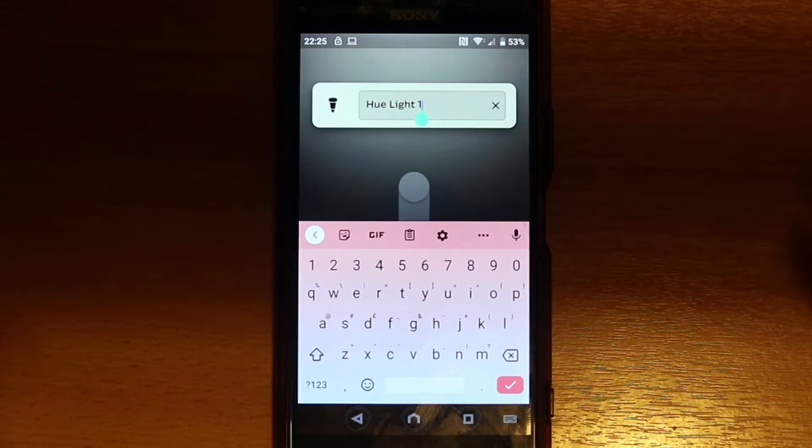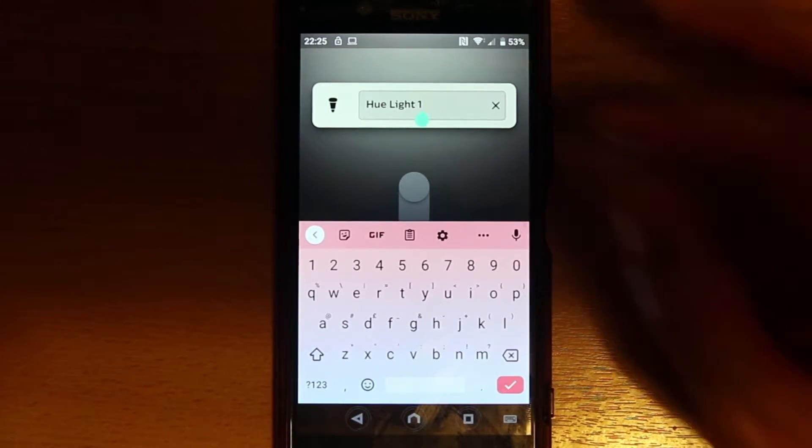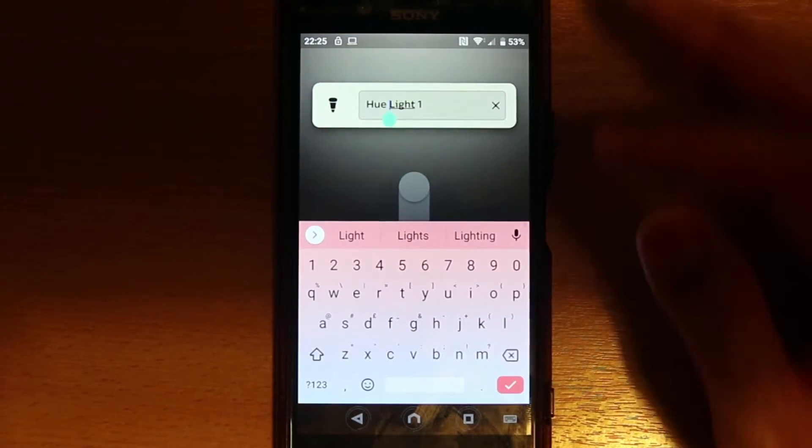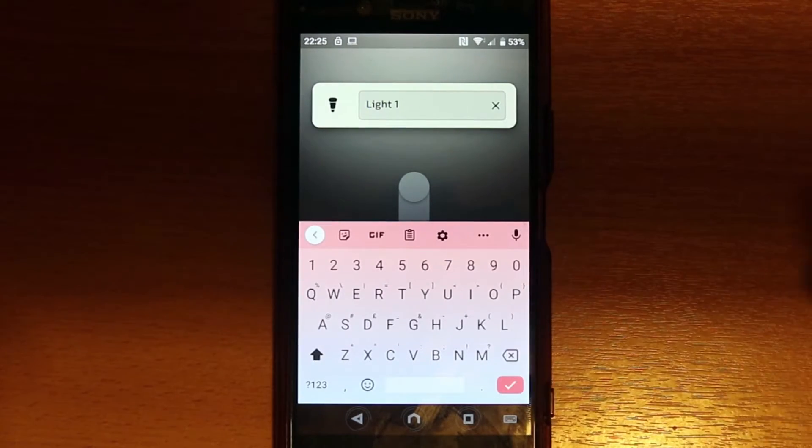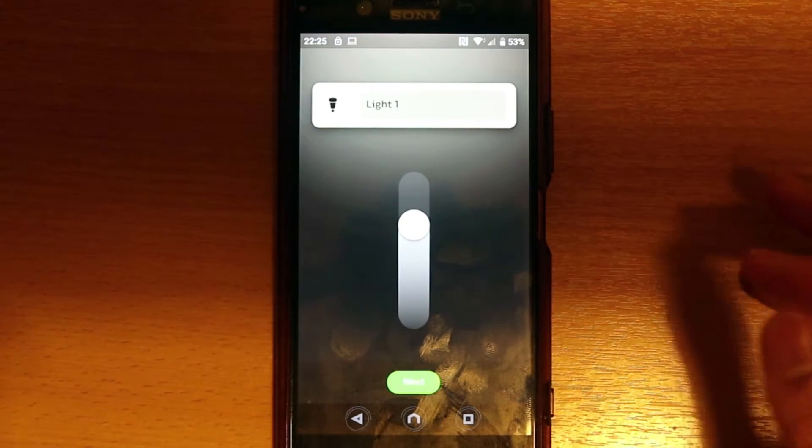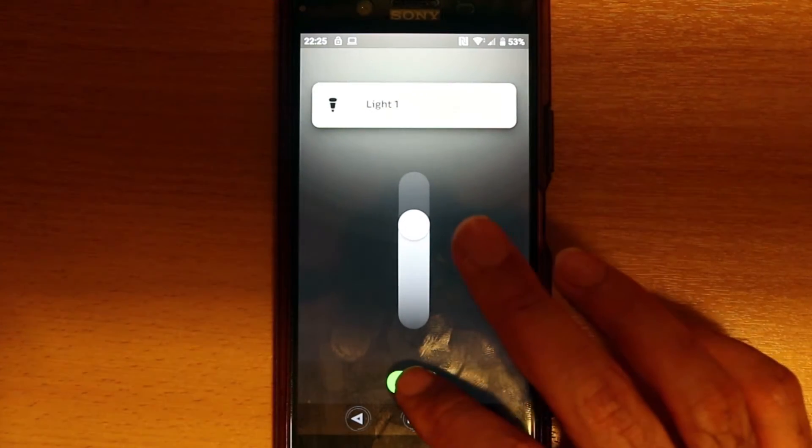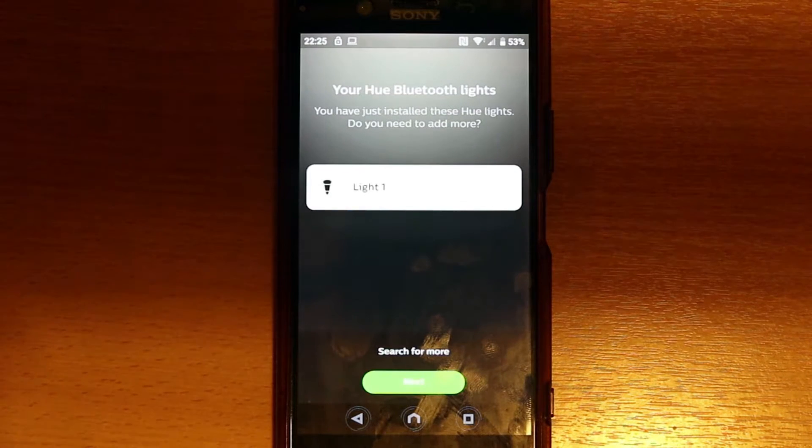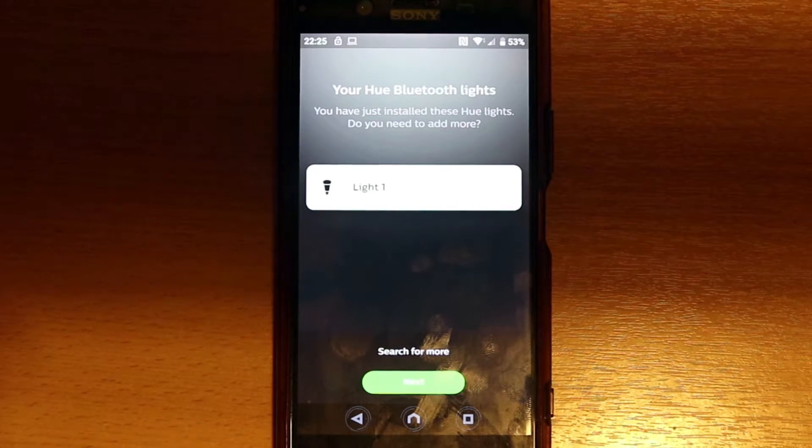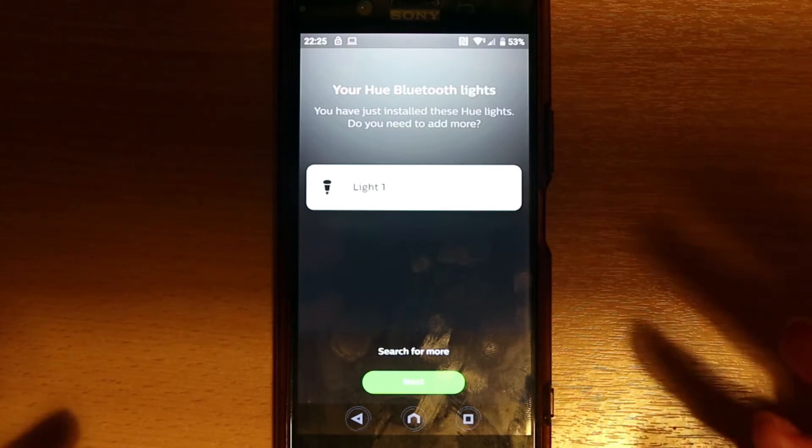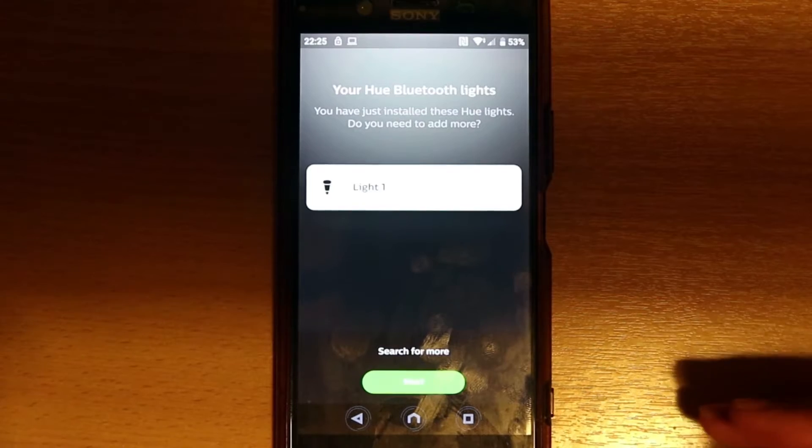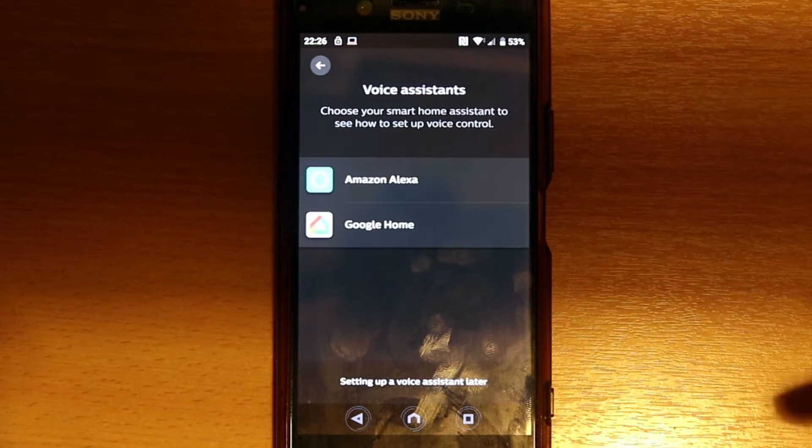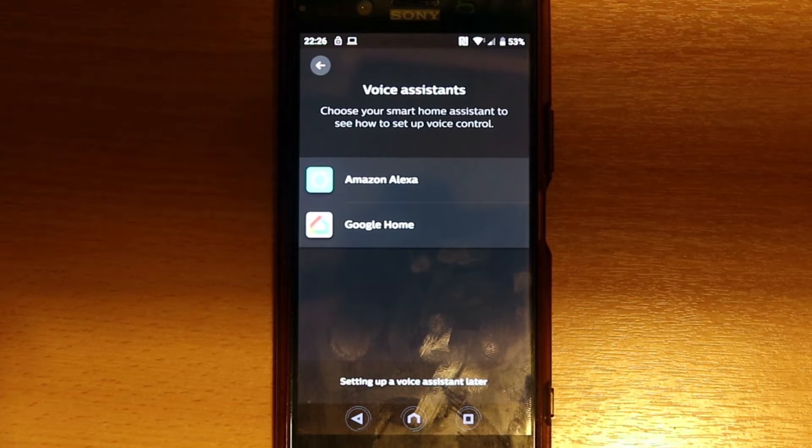It found it and now is asking us to give it a name. I just say light one because I got two, so I say light one for now. You can change that later on, just press next. Here it is, we have just finished installing the app and we have established connection between the app and the light. If I press next, we can connect it to Amazon Alexa or Google Home.